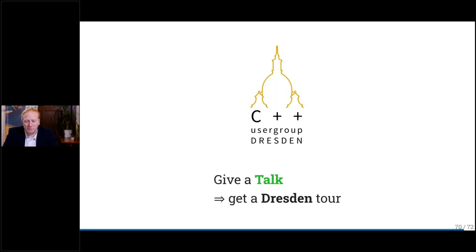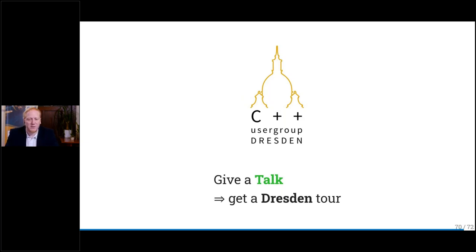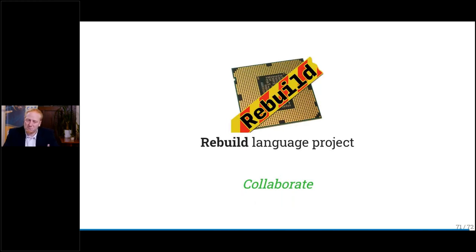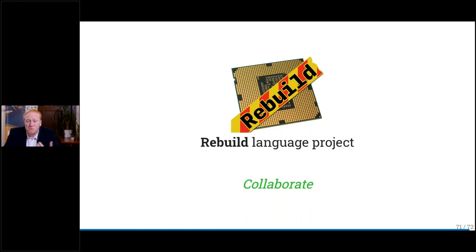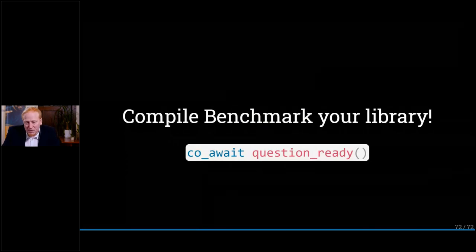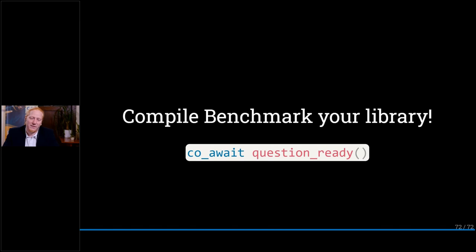You can also give a talk to the C++ user group. If you come from another city, I will give you a tour once it's allowed again — if you want to do it online, that's fine as well. I will also, in return, visit your local user group and give a talk there. We should get an exchange in the C++ community. I want to promote my most loved project — a rebuild language project where I try to find new ways to express programming languages. The compiler is built in C++, so it's relevant here, and it's very good to practice modern C++. Final slide: thank you for your attention. Compile and benchmark all your libraries. I am ready to answer questions.